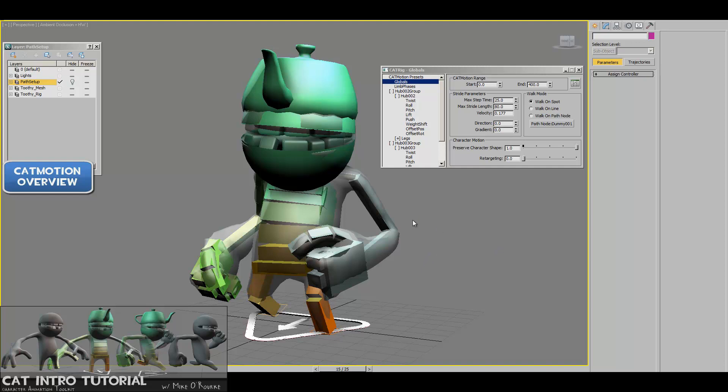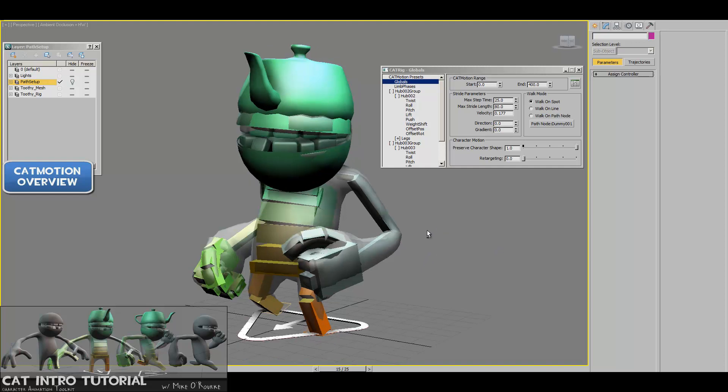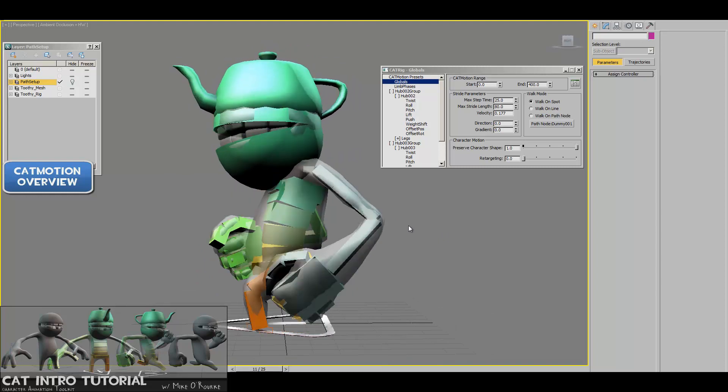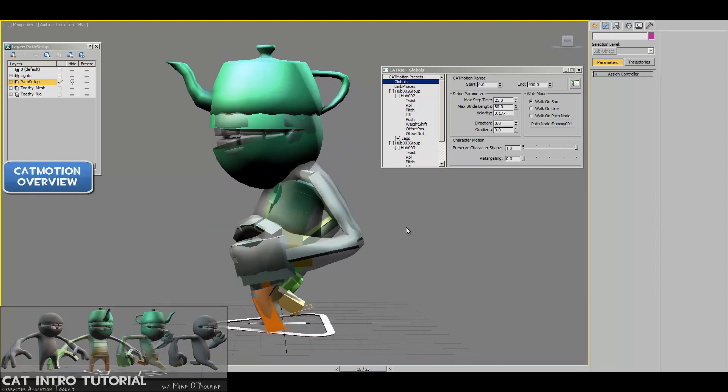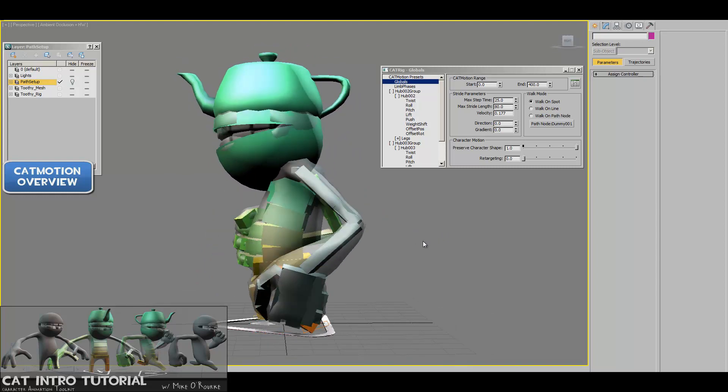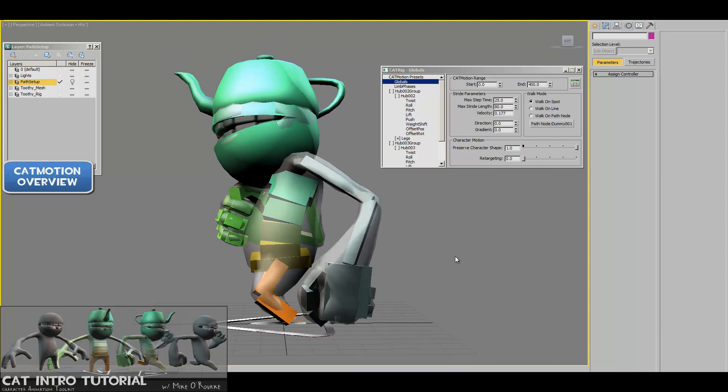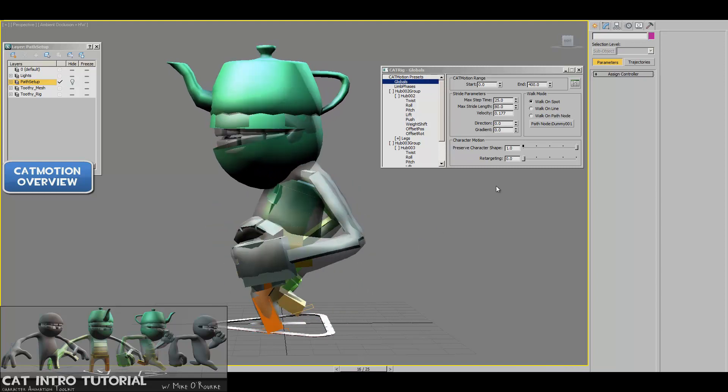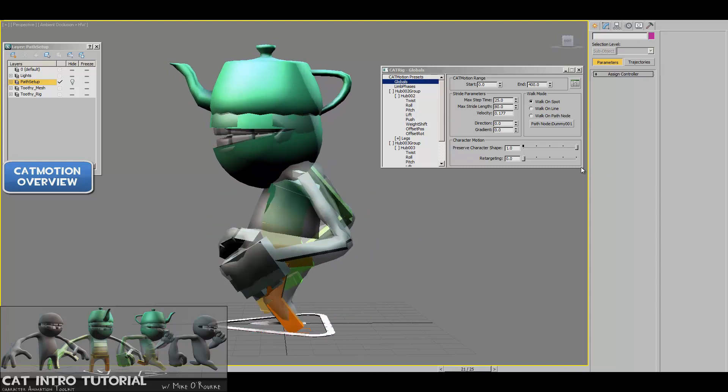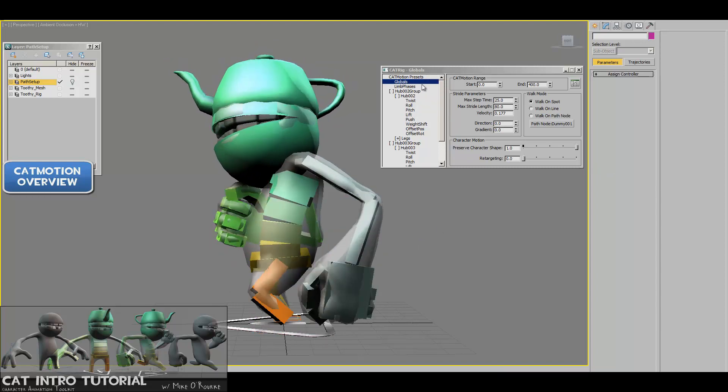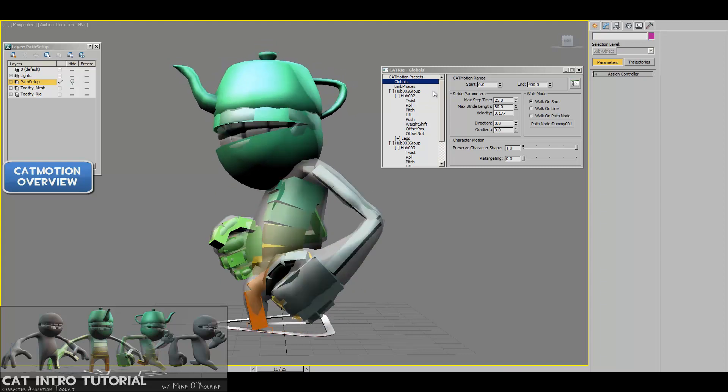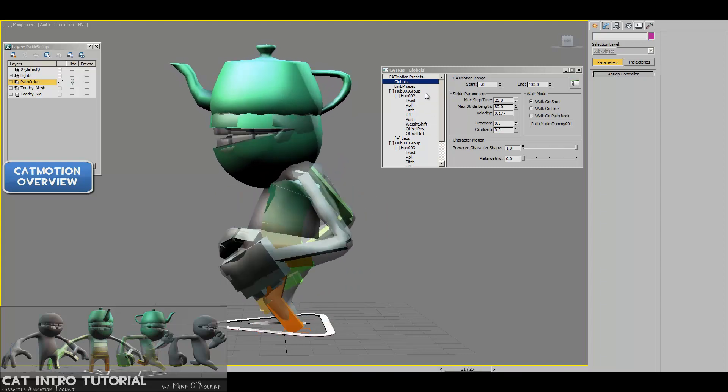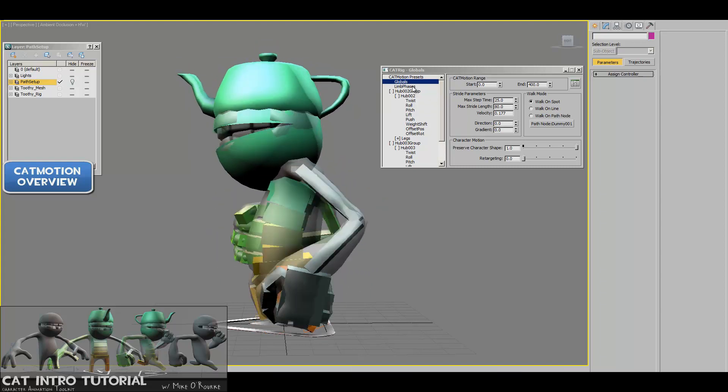What CatMotion can do for you is get a character up and running, or walking in this case, pretty much right away, and then it provides a large amount of control to vary the type of walk or run cycle that you want to create for your character.